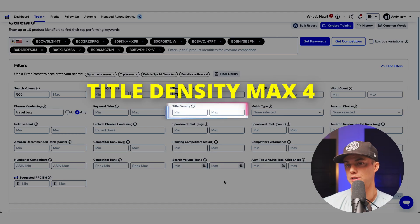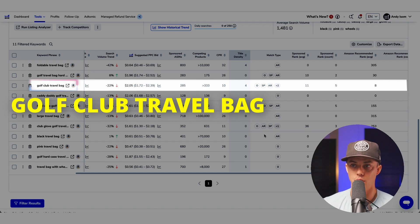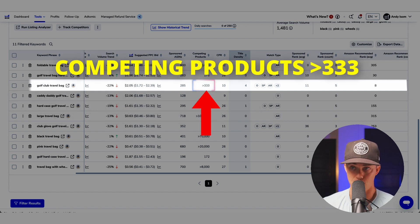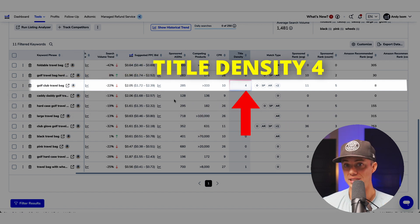Let's apply a filter for title density — a max of four. This means that of all the products appearing on page one of Amazon for this search term, only four listings or less have the exact keyword in their title. Look at this keyword: golf club travel bag. The competing products count isn't crazy, but only four listings are using that keyword in their title. That's a huge opportunity to come in and utilize that keyword better than the competition to rank in the search results.